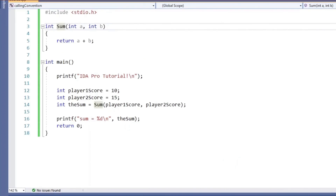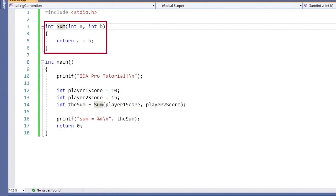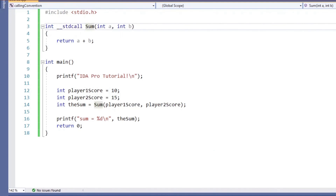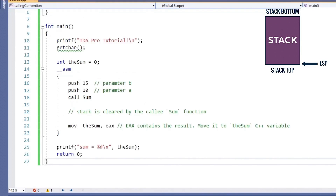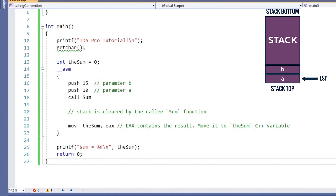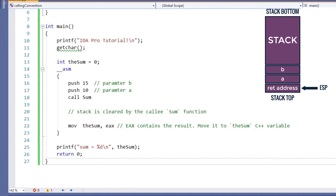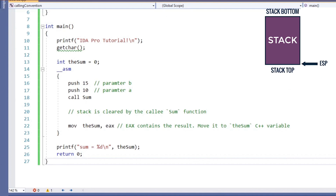Now let's check out the stdcall calling convention for comparison. The calling convention of this function is CDECL by default, but if you want to change it to stdcall, we have to write it explicitly. Let's write the sum function in assembly and see how we can call it. We first push the parameters in right-to-left order and then call the function. When you call the sum function, the return address will be pushed on the stack. Before the sum function returns, it will clear the function parameters on the stack, so we don't have to clear them ourselves. We then move the result into the sum variable and print it. This shows that with the stdcall calling convention, you don't need to clear the stack arguments using the add instruction because the callee function — the sum function in our case — will clear the stack before returning. This is one of the main differences between stdcall and CDECL calling conventions.